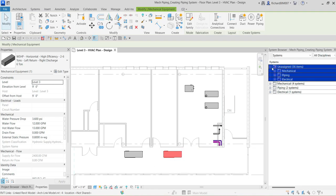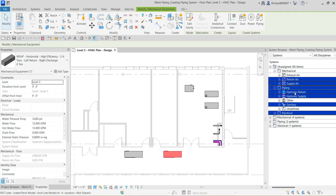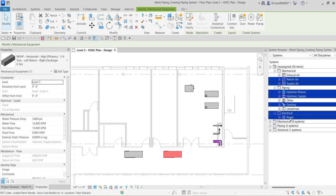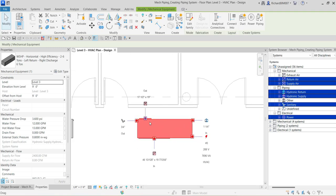If you click one of the water source heat pumps and check the system, you can see this water source heat pump has a connector for mechanical piping and electrical. Expanding this folder further, you can see it has a connector for return air and supply air, and for the piping it has a connector for hydronic return piping system, hydronic supply piping system, and sanitary connector — and also an electrical connector.